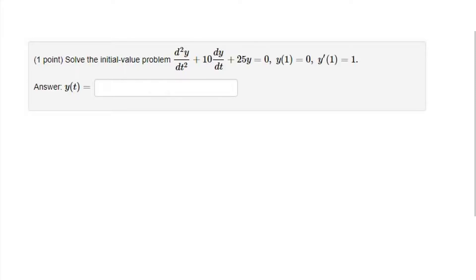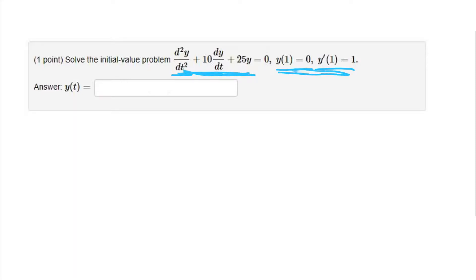In this problem we have the differential equation: the second derivative of y with respect to t, plus 10 times the first derivative of y with respect to t, plus 25y is equal to 0. We're given the initial conditions y(1) = 0 and y'(1) = 1. This is a second order linear homogeneous differential equation with constant coefficients and an initial value problem. We're trying to find a particular solution that satisfies both this equation and these initial conditions.